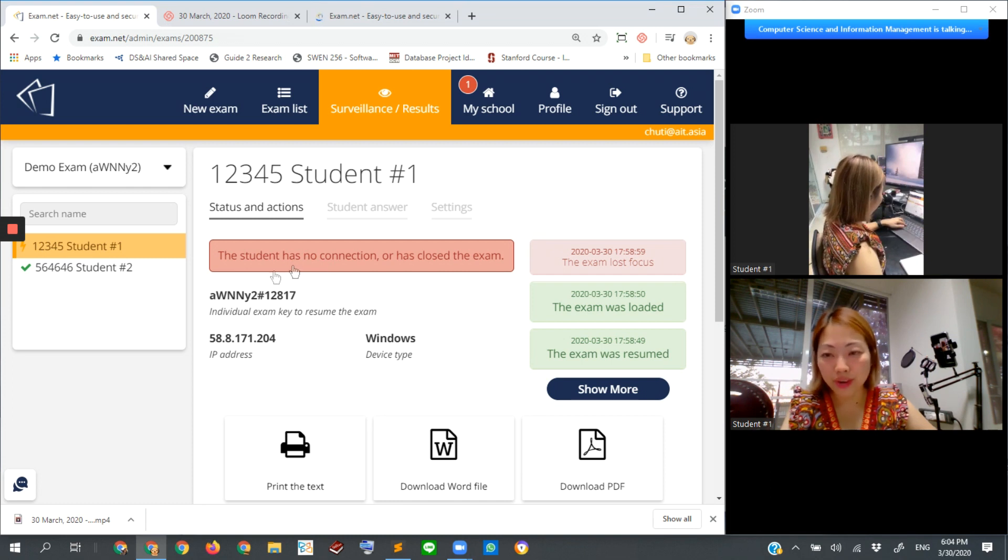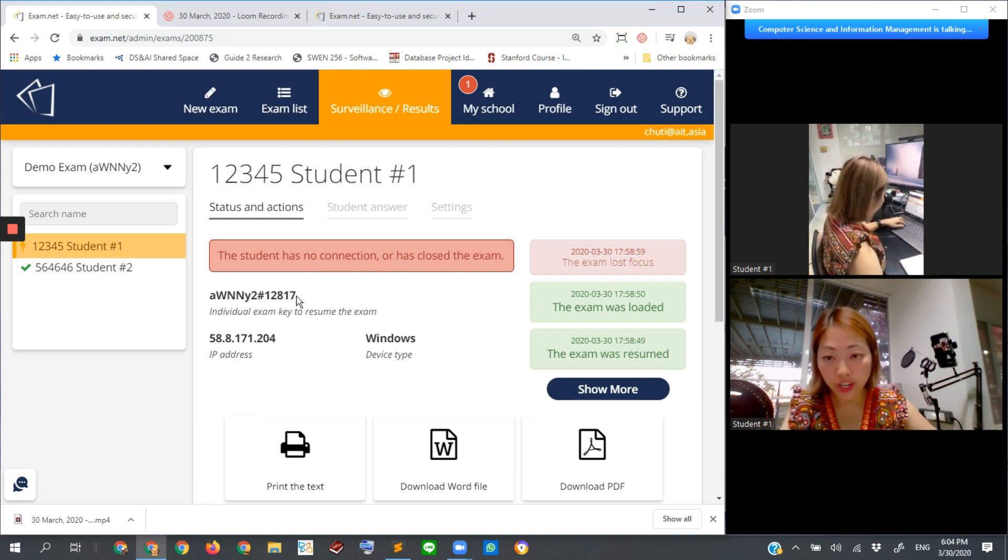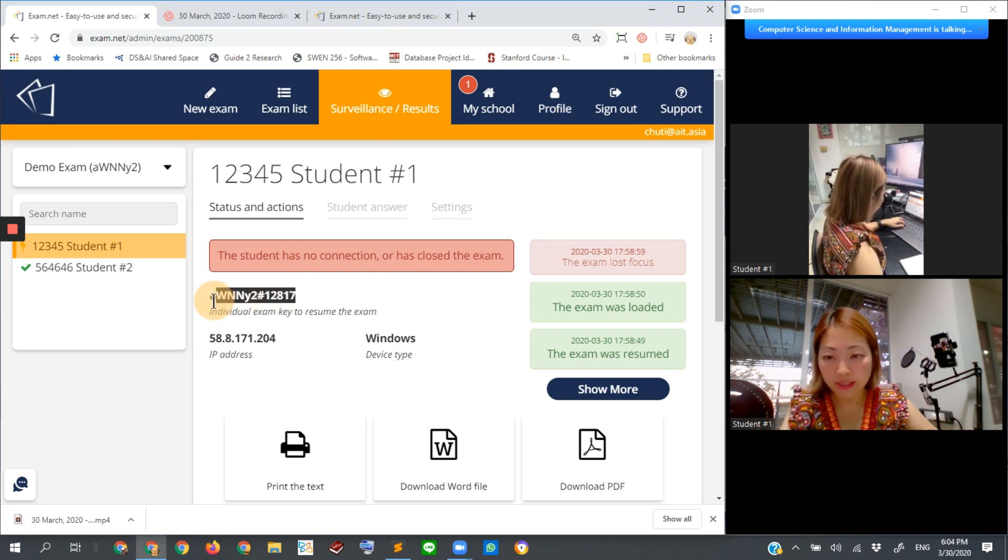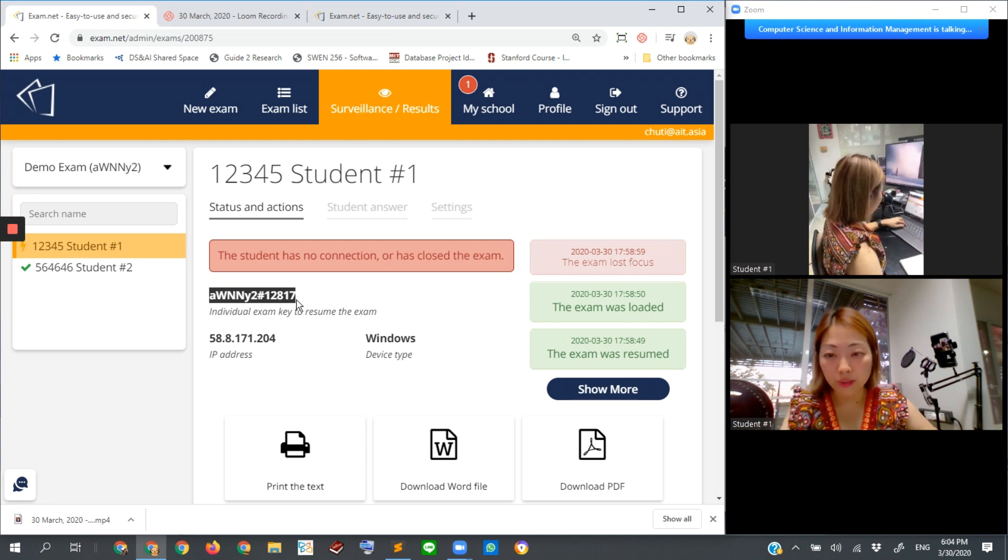Similar to student number two, if you want the student to return to resume her session, you send this key to her. This string. The entire string. Send to her.